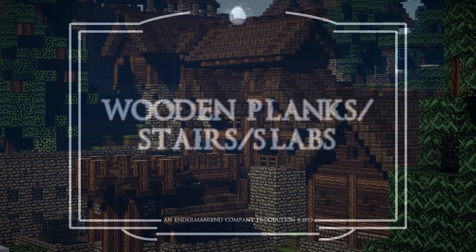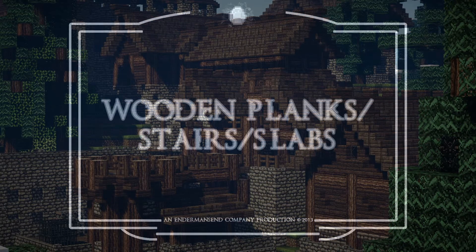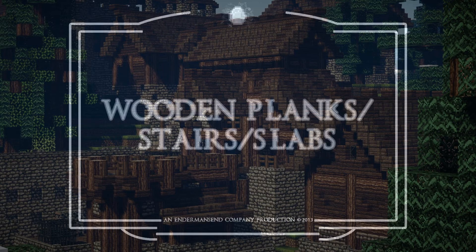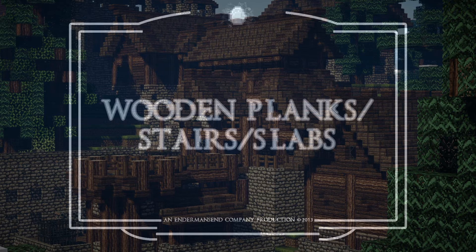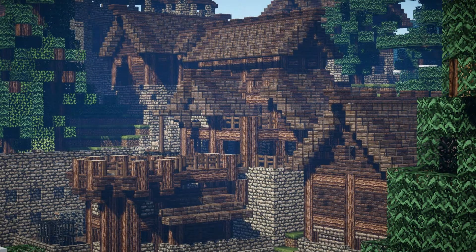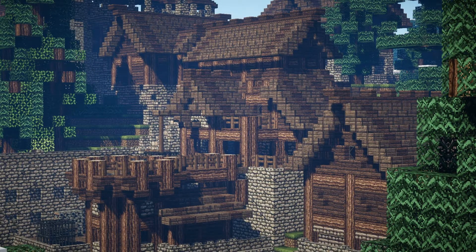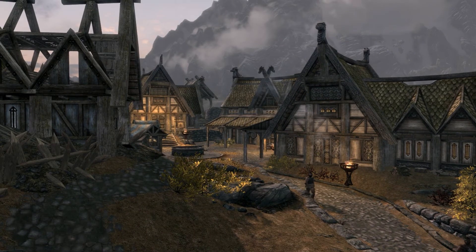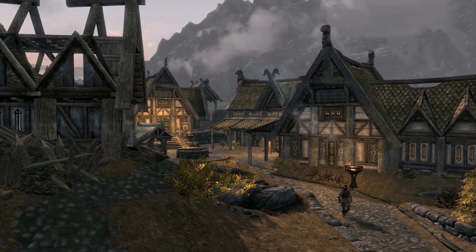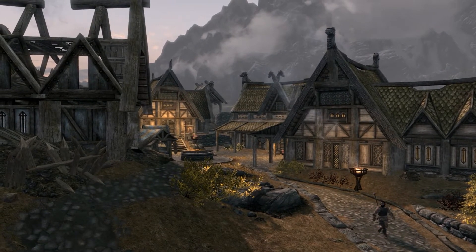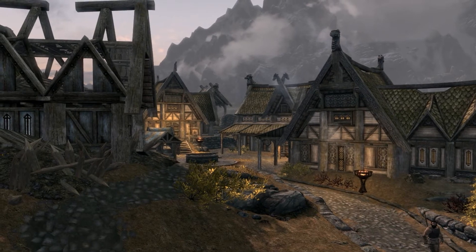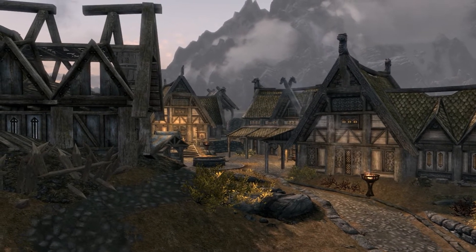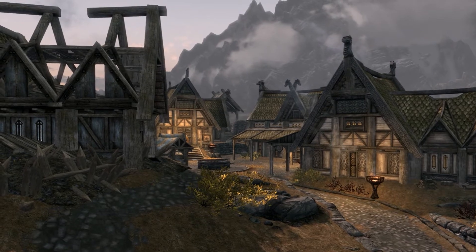Our next block type are the wooden planks, and the stairs, and the half-slabs, and the fence — there are quite a lot of wooden-textured blocks. I recommend using them a lot, and I actually do that, because wood was just an easy-to-get resource. So you can use it for the walls of your buildings, or the roof, or the floor, or just fence to surround it. There are quite a lot of ways to use it.